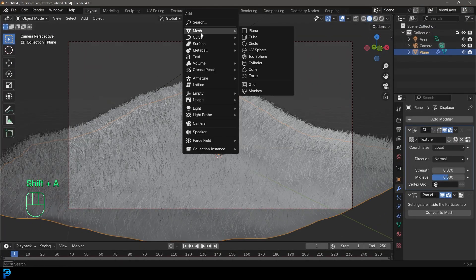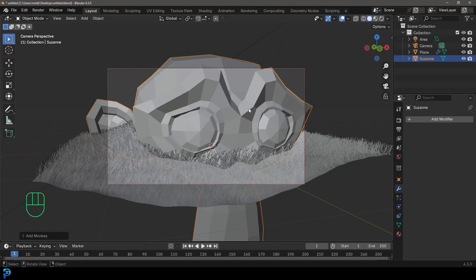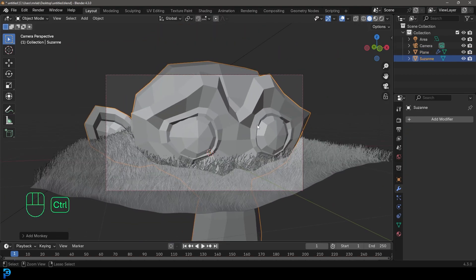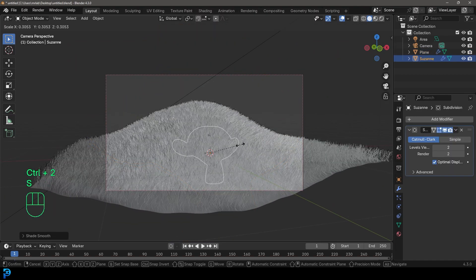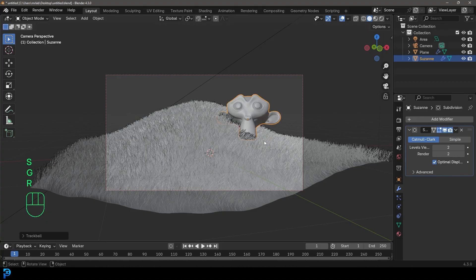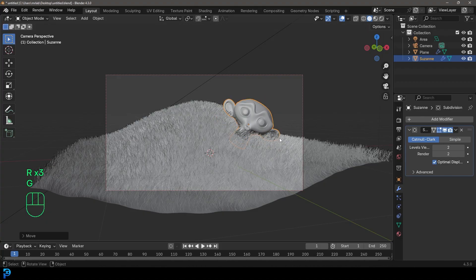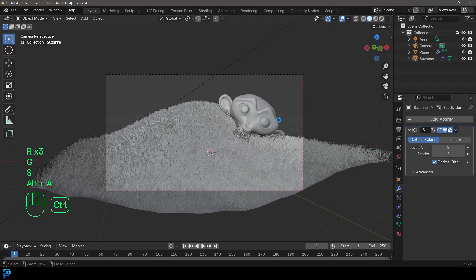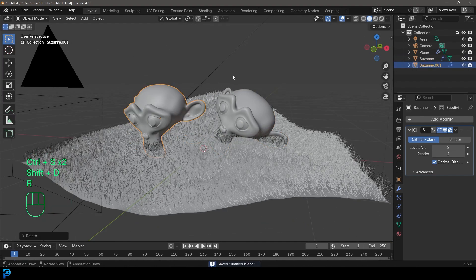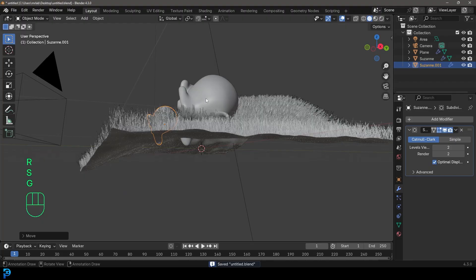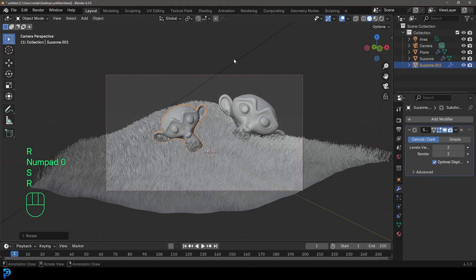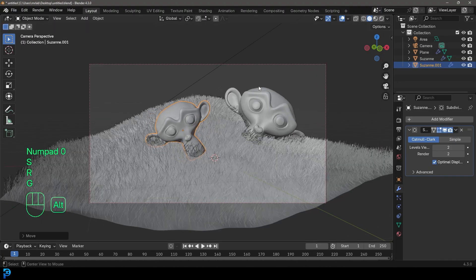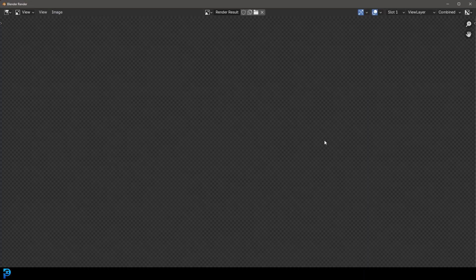I'm just going to add in an object like a Suzanne monkey head. And I'm just going to scale that down, move it up. I just think that adds a little bit of visual interest. Obviously, you don't have to do that. But I'm going to go ahead, maybe duplicate another one, scale it a bit, see what I can do. Something like that. And then I'll give that a render and see if that looks a bit more interesting.